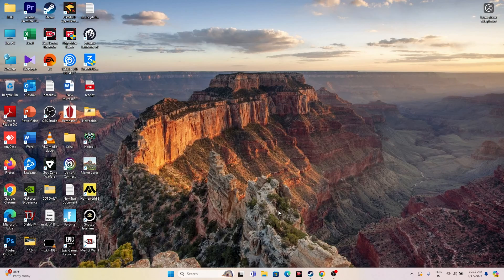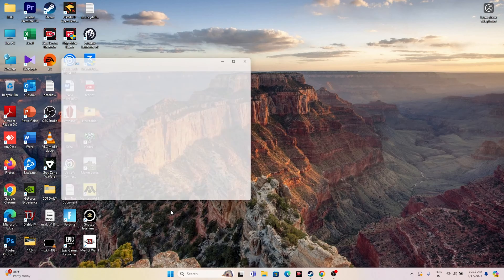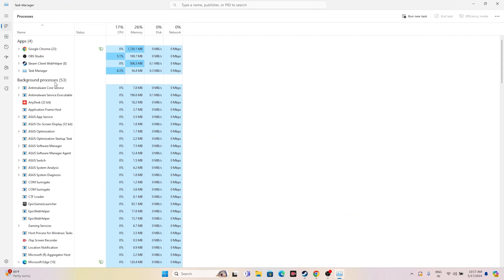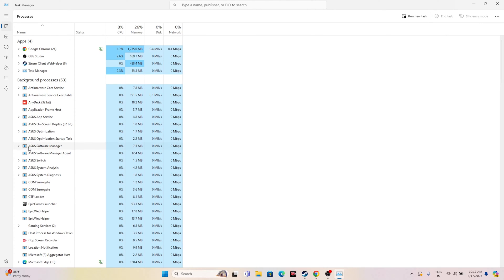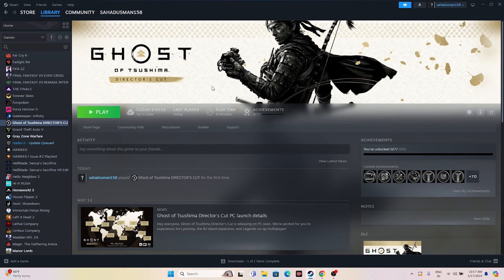The next fix is to close all overlay and background applications. Open Task Manager and check which apps are running in the background. When launching resource-intensive games, background apps can cause crashing issues. End the unnecessary tasks and then try launching the game to see if the issue is resolved.